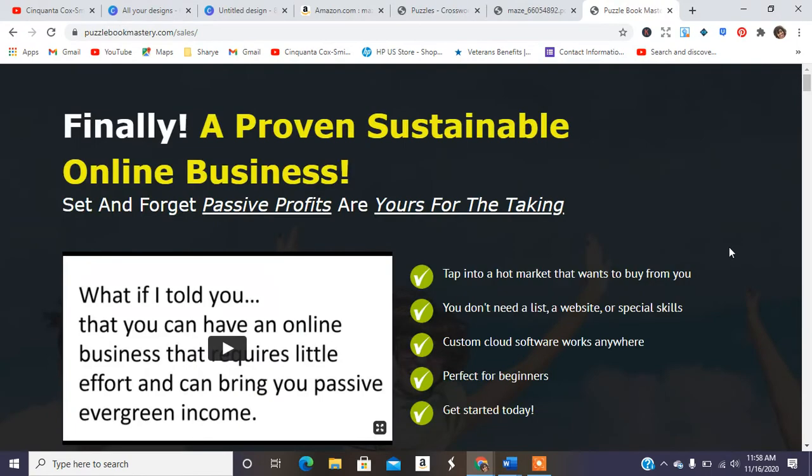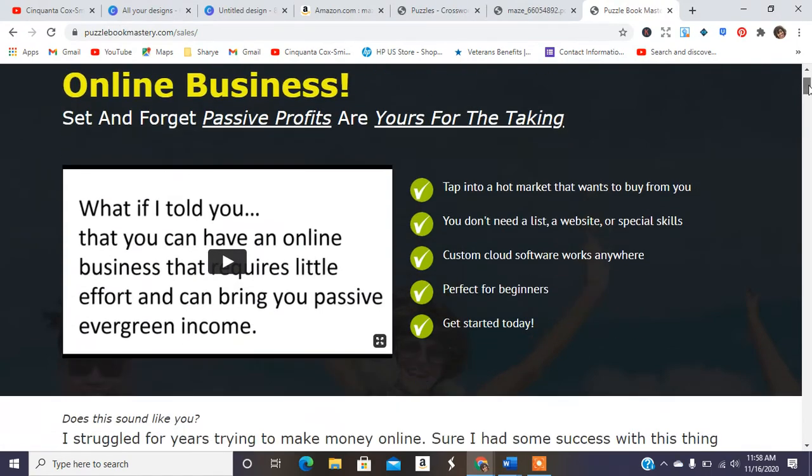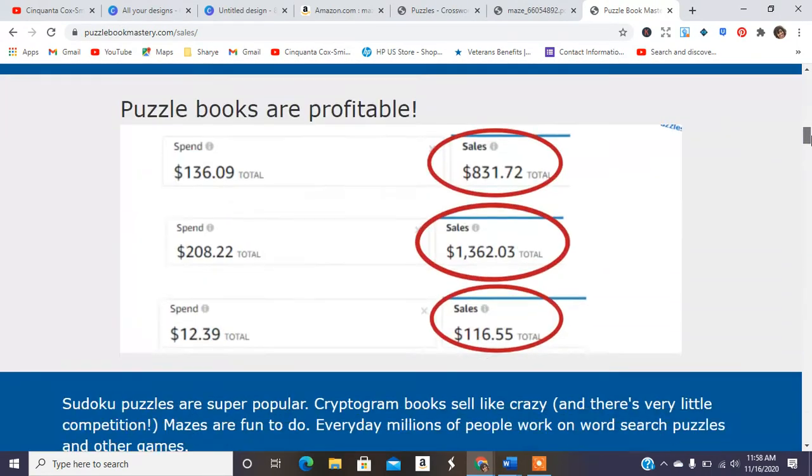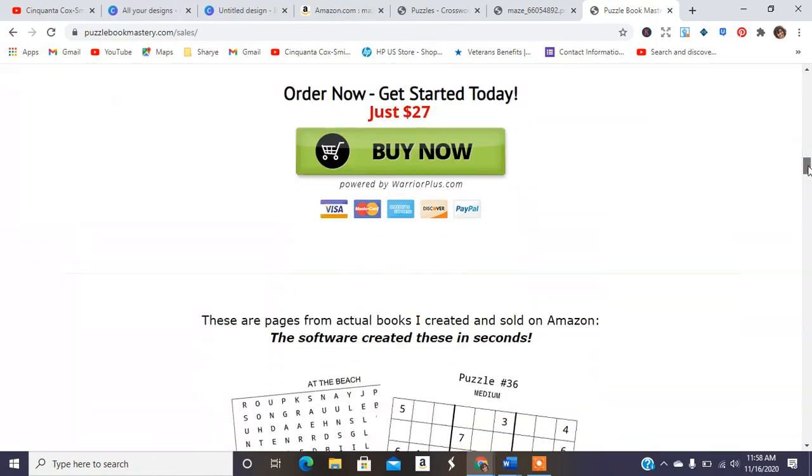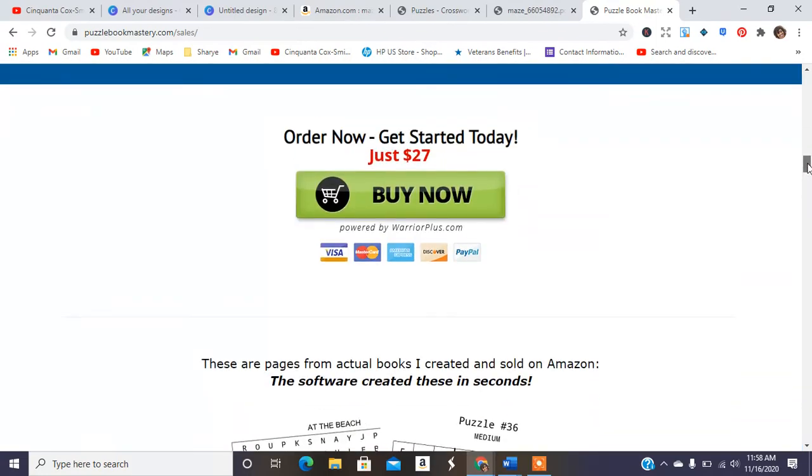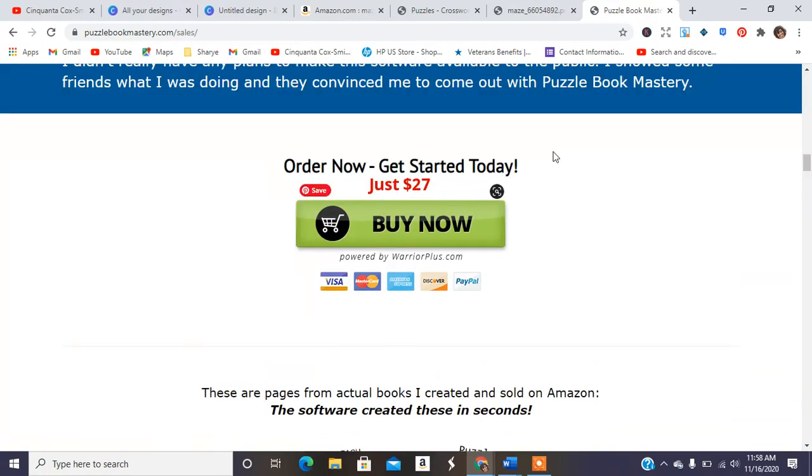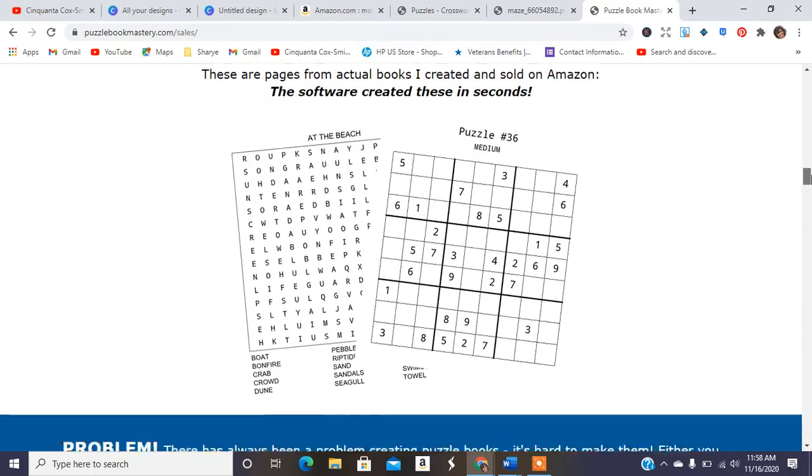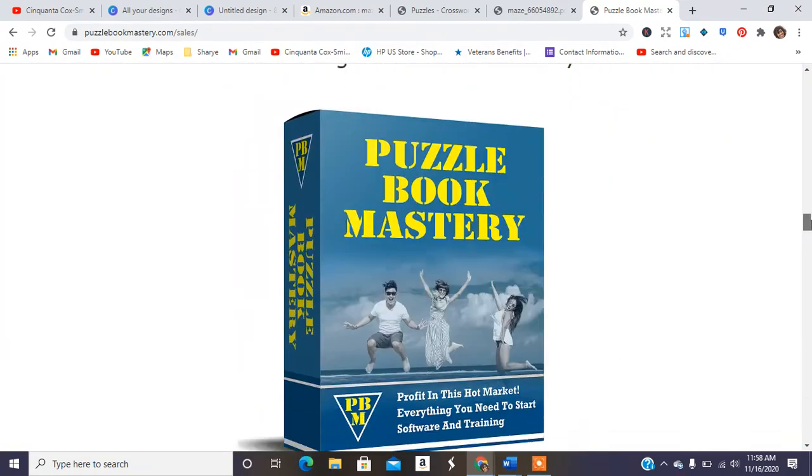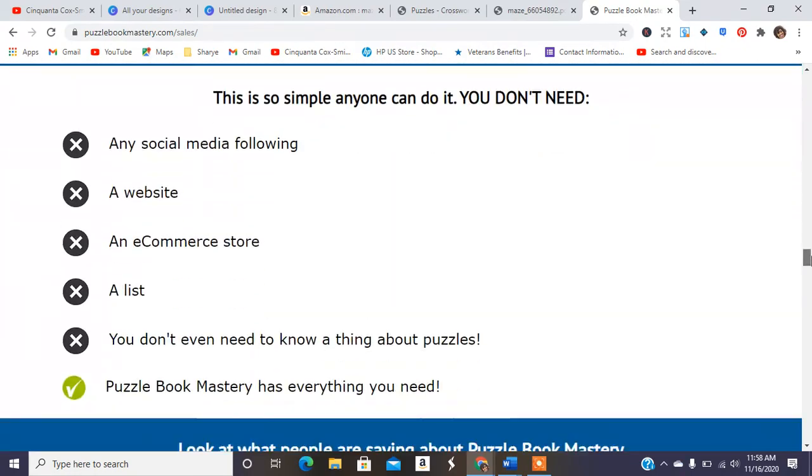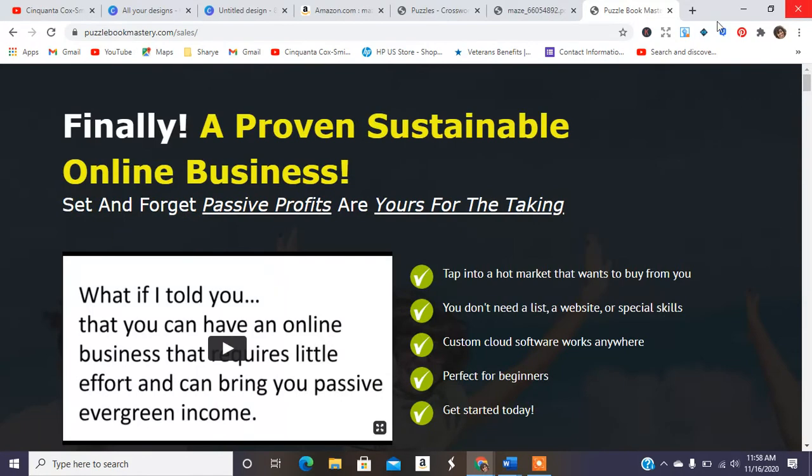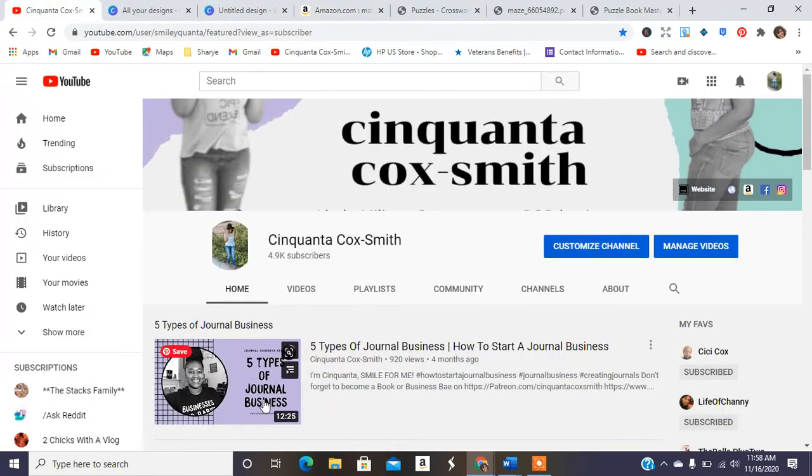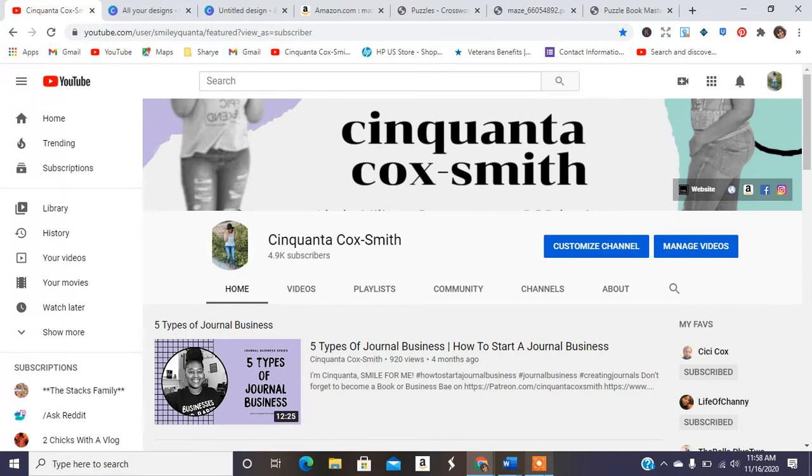So the last one is puzzle book mastery. I have not paid for this, but I wanted to make sure I gave you guys at least another solution. So it says order now, get started today. And they have crossword puzzles, Sudoku, and all of those other things for $27. Again, you can also use the tangent template, which they have a few games, not really mazes and puzzles, but they do have a few games on their website in their template section.